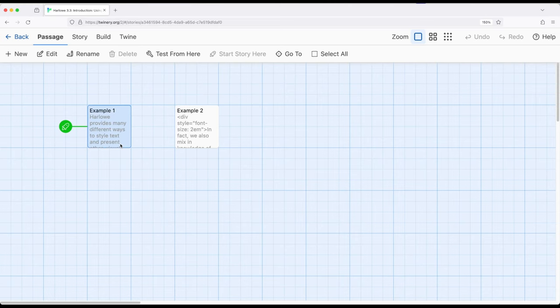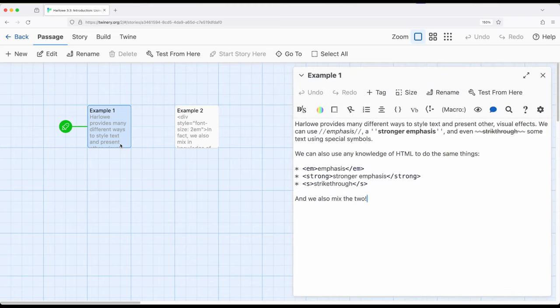However, there might be some cases where we want to draw in existing knowledge of web technologies like HTML, CSS, and other things. Especially as it comes to HTML, we can combine that with the existing symbols that we use within Harlowe that are then all translated into HTML.